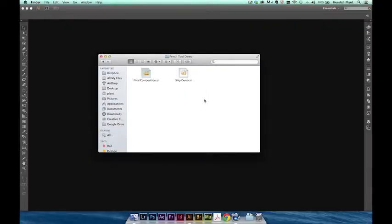Hi everyone, my name is Kendall Plant and I'm a designer on the Creative Cloud team here at Adobe. Today we'll take a look at the powerful new Pencil tool in the latest version of Adobe Illustrator CC.